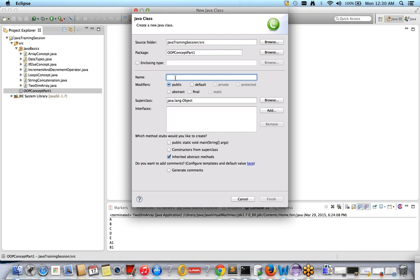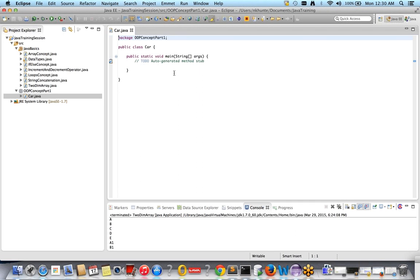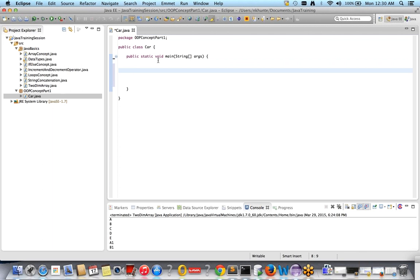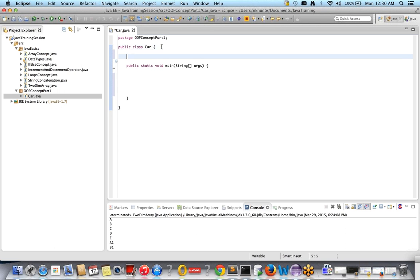Let's create a class. I'll take a simple example — a Car class. I'll create the class with a main method and click Finish. The main method is important to execute any program. Inside this class, outside the main method, I'll create two variables. These are called global variables or class variables. I'll create two class variables.